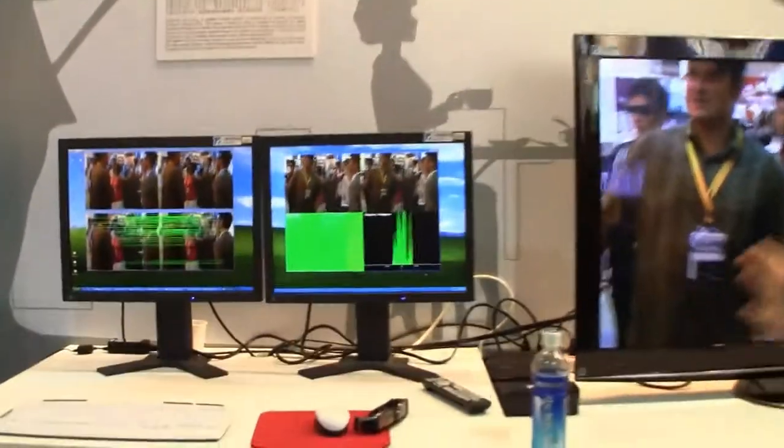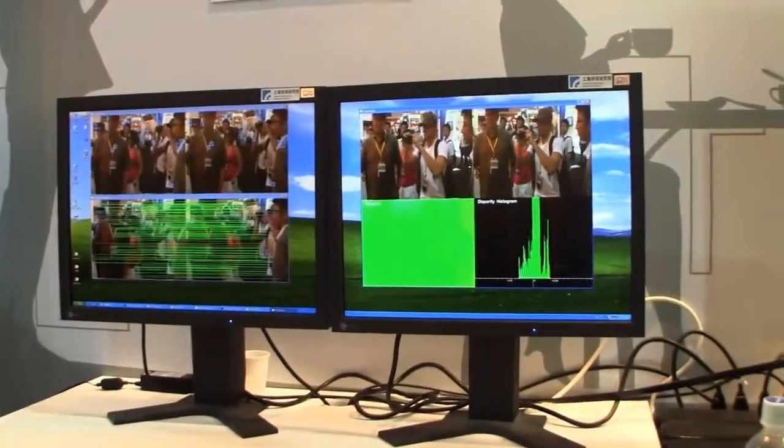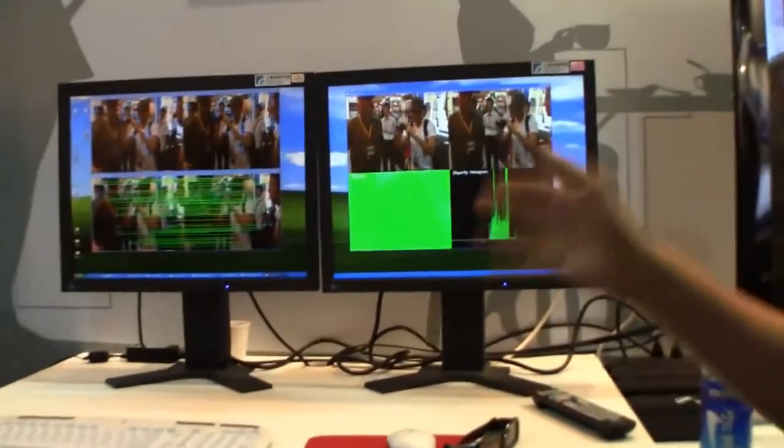Hey guys, Sascha from networknews.com. We're over here at Display Taiwan 2011, just 10 days after Computex. There's the next event going on over here in the Nangang Hall in Taipei. And look at this — that's a real-time 3D setup, recording and filming from the Industrial Technology Research Institute over here in Taiwan.